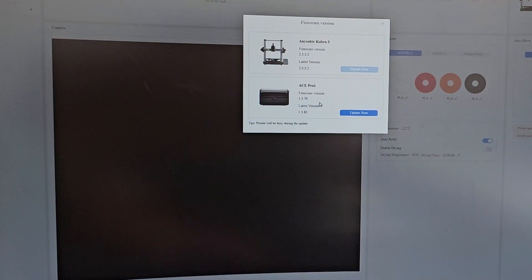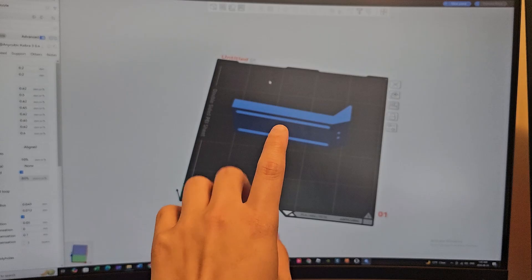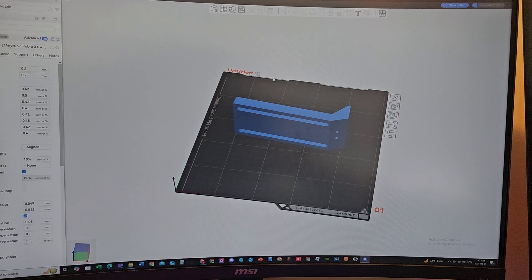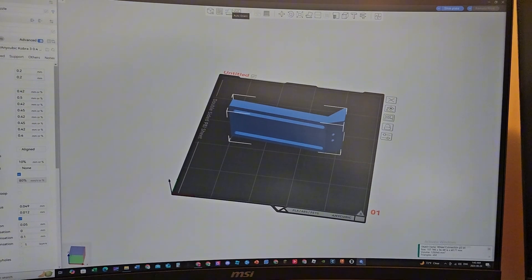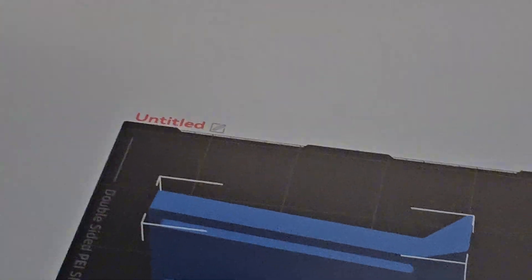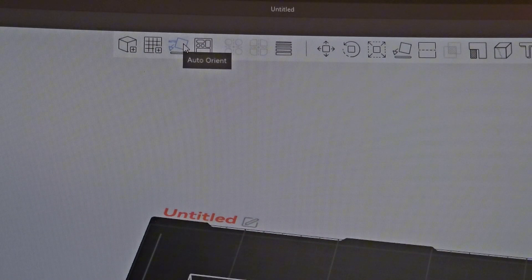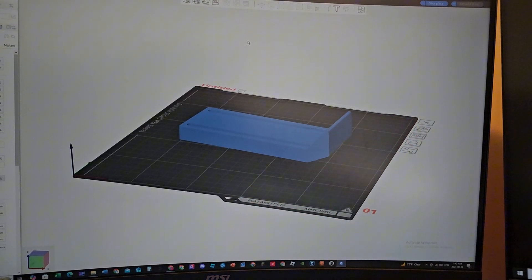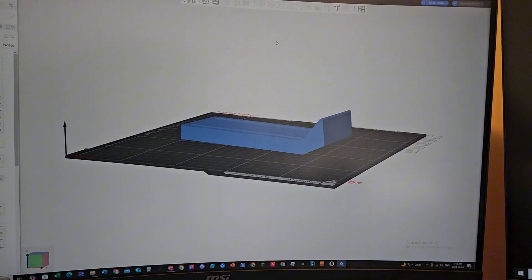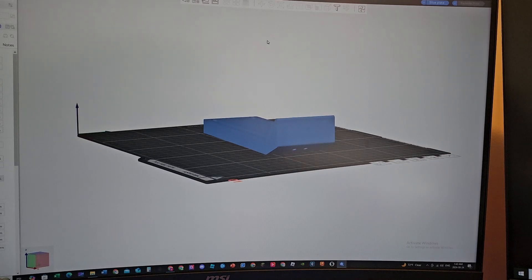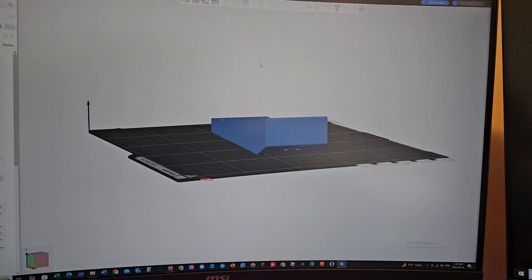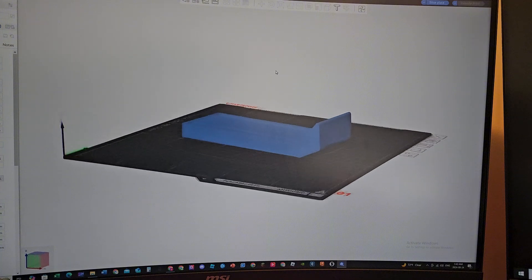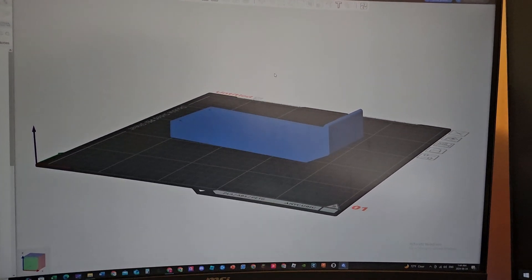My Cobra 3 firmware update is done. I've got a model loaded in, and Anycubic Slicer doesn't have this feature that I really love in Orca Slicer, which is auto-orienting — this button up here. You click that and it just puts the model in the correct position, or the best position where it has less overhang so you don't have to use as much support. Sometimes it works, sometimes it doesn't, but if you have simple geometry it works most of the time.